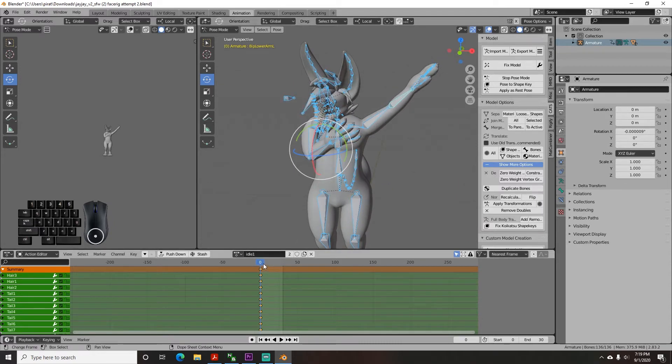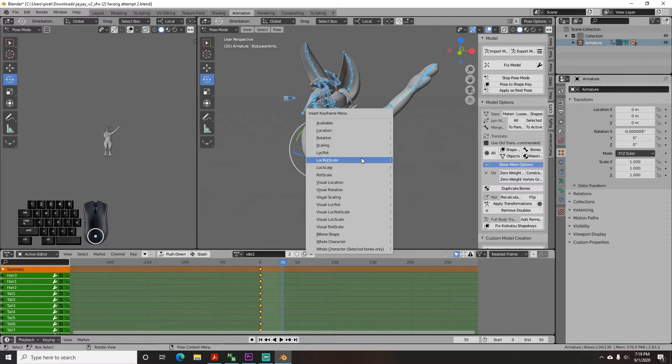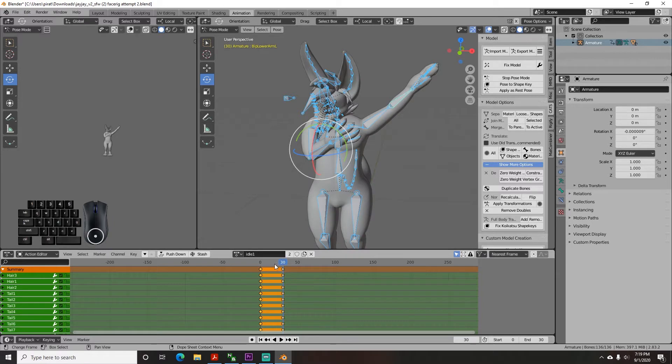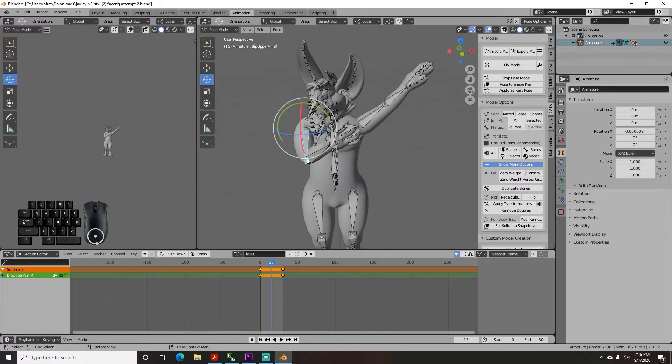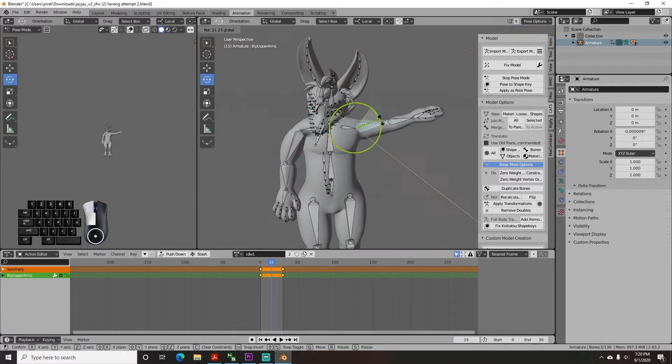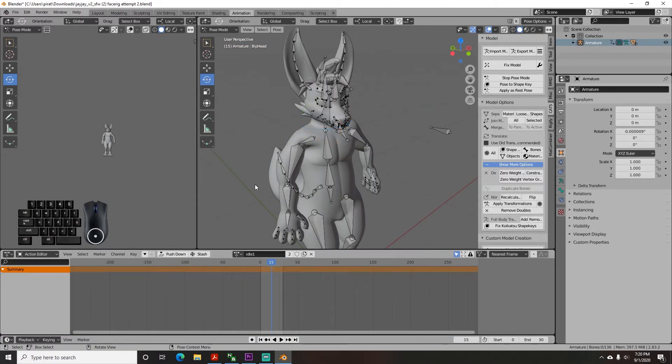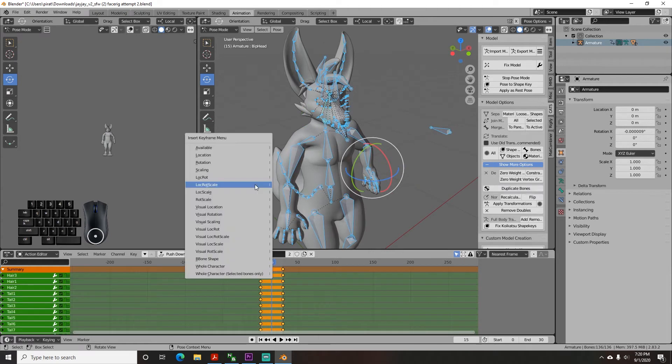Now go down to the timeline and click to move the cursor to frame 30 and do the same thing. A I lock rot scale. Now move the cursor to frame 15 and pose your avatar in a slightly different way. Then A I lock rot scale again.